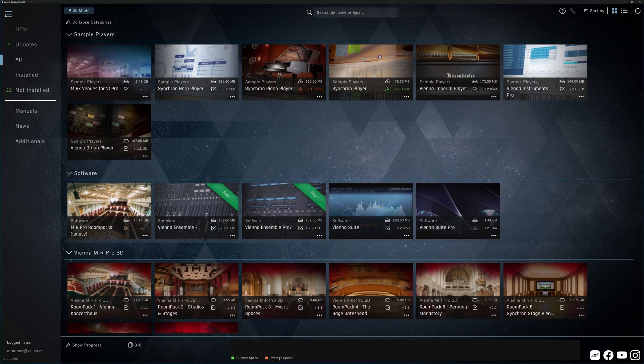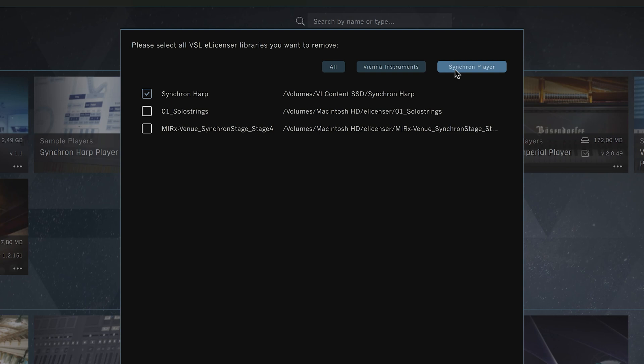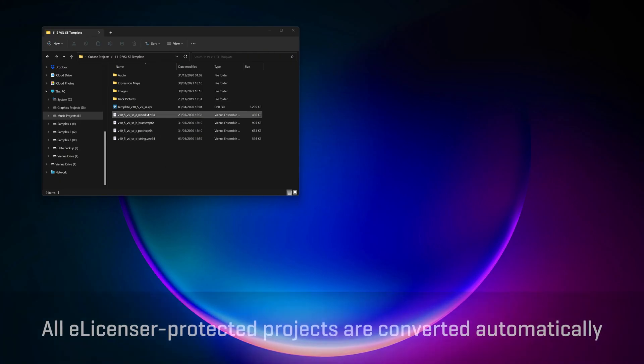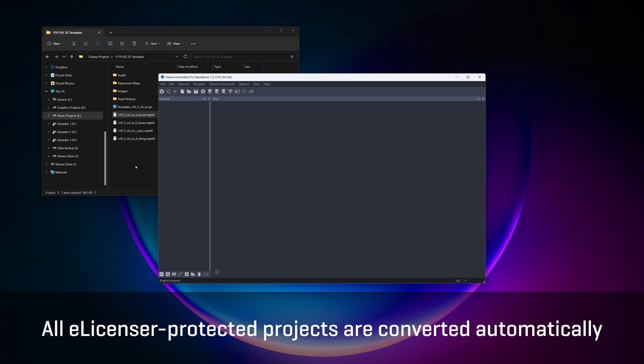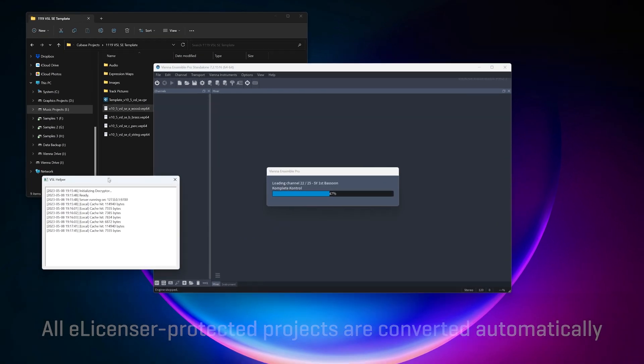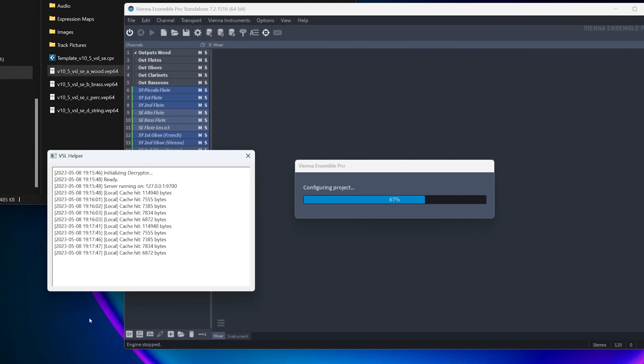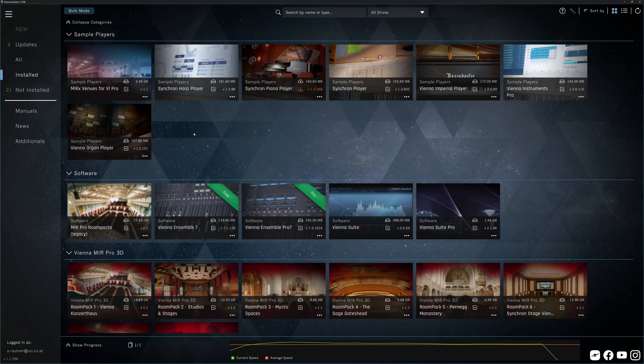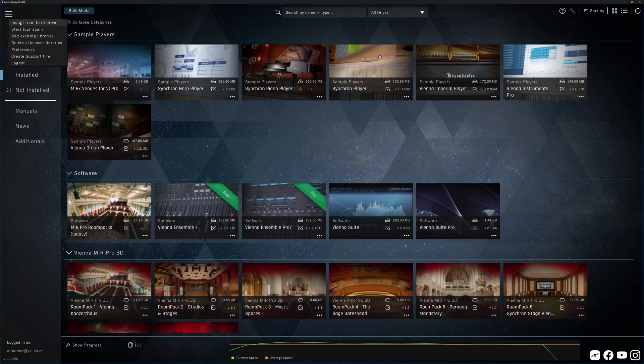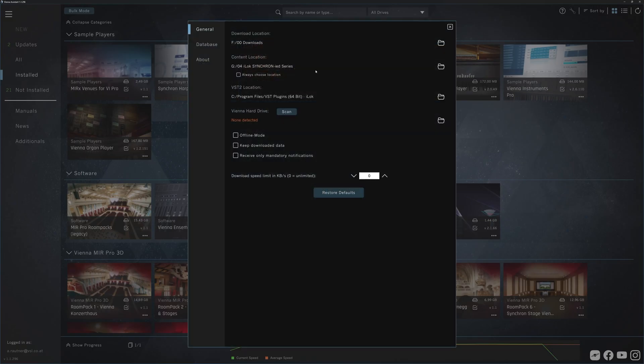Delete eLicenser Libraries deletes all eLicenser-protected libraries that were assigned in your Vienna Instruments and Synchron Player software. That's a good place for a reminder. Once you have installed all your iLock-protected software and sample content, all your eLicenser projects will be converted to iLock automatically. A little application called VSL Helper will take care of the online conversion. And we already talked about the preferences at the start of this video.